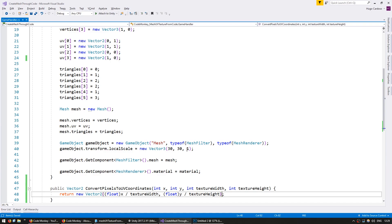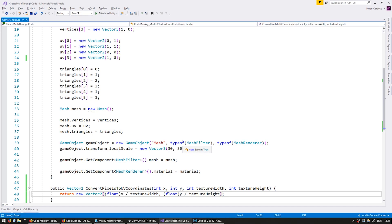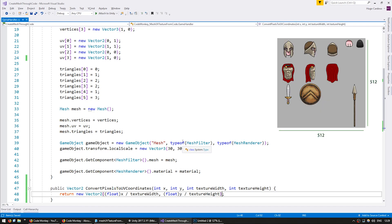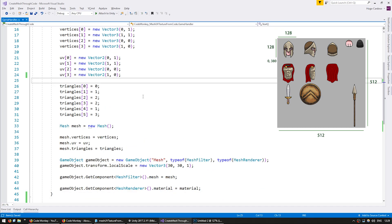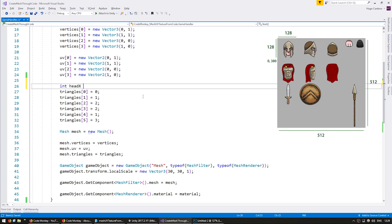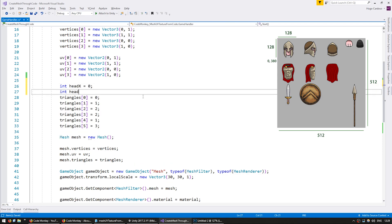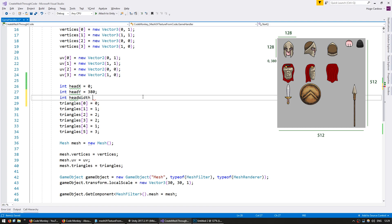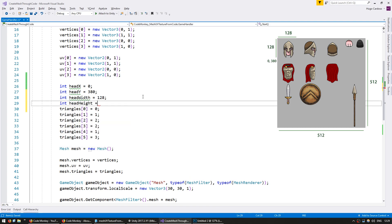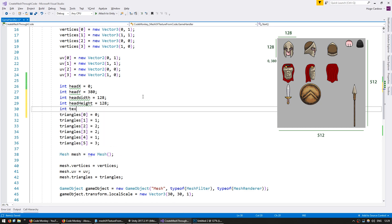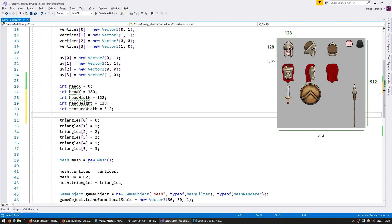With the mesh square we created previously, we are currently displaying the whole texture. Now let's display only the head. The sprite sheet is 512 by 512 and the pixel coordinates for the head are 0, 380 with a width of 128 and a height of 128. Let's set these values up: head x = 0, head y = 380, head width = 128, head height = 128, texture width = 512, texture height = 512.